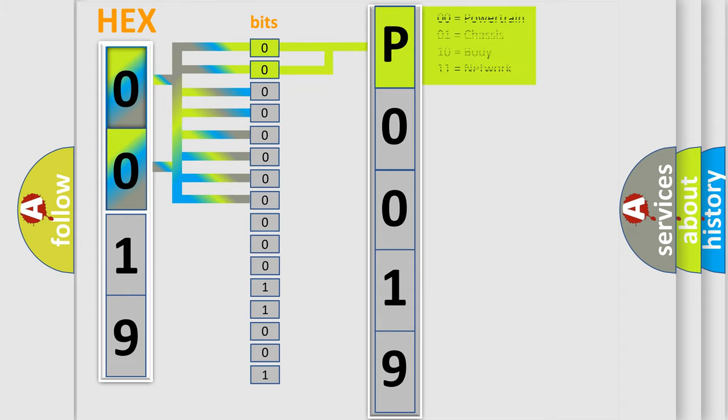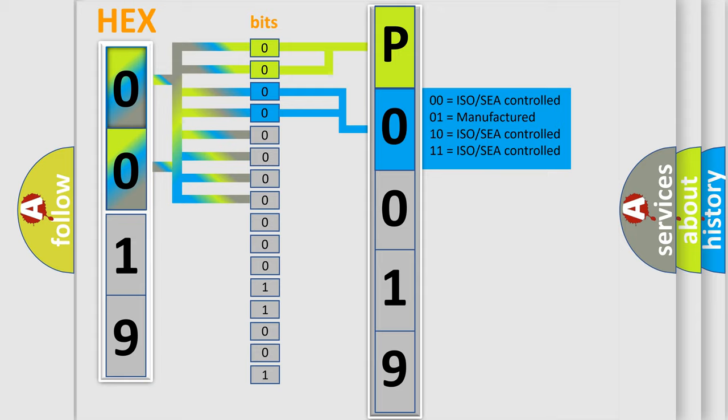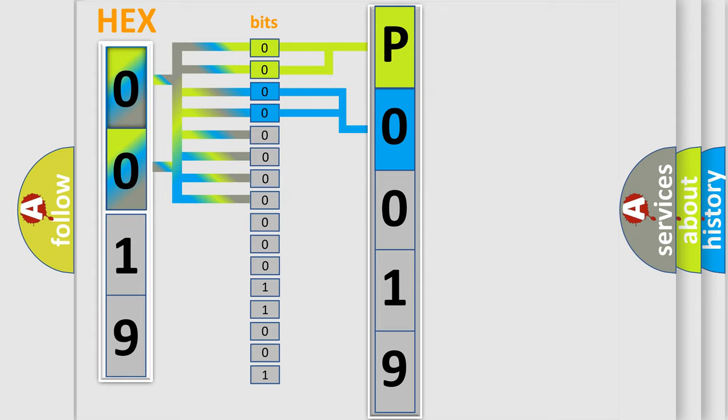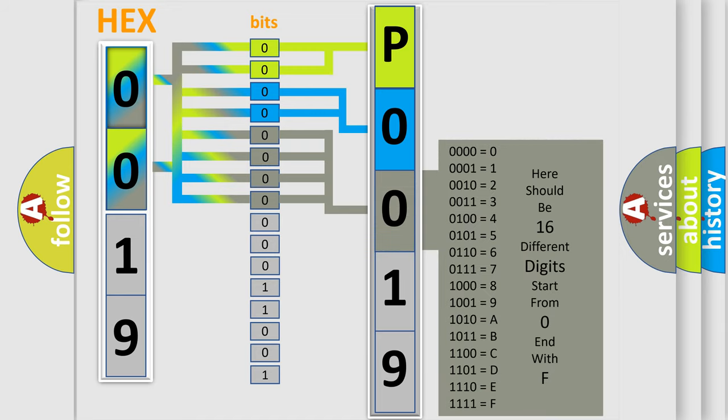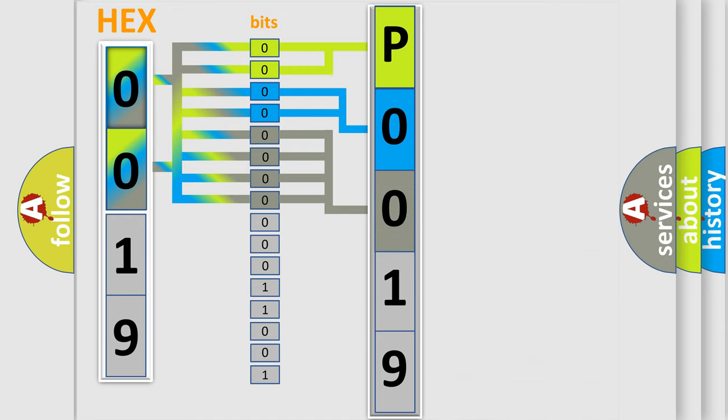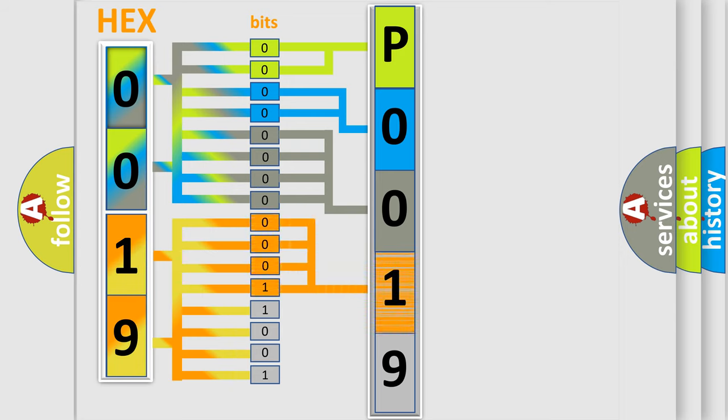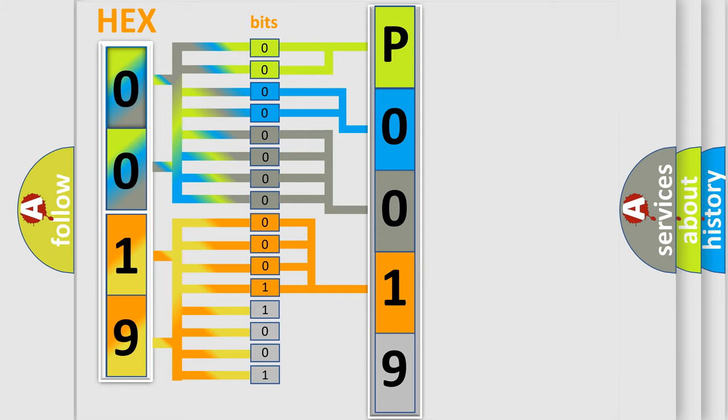By combining the first two bits, the basic character of the error code is expressed. The next two bits again determine the second character. The last bit styles of the first byte define the third character of the code. The second byte is composed of a combination of eight bits. The first four bits determine the fourth character of the code, and the combination of the last four bits defines the fifth character.